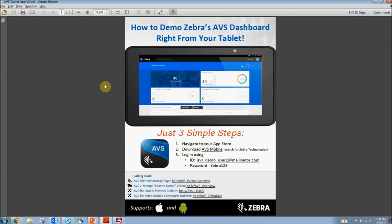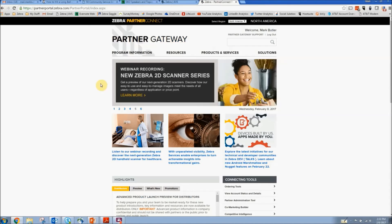Finally, AVS can be demoed right from your own PC or tablet. For more information, ask me for the How to Demo AVS PDF that you see here on the screen, or you can log into Partner Gateway.